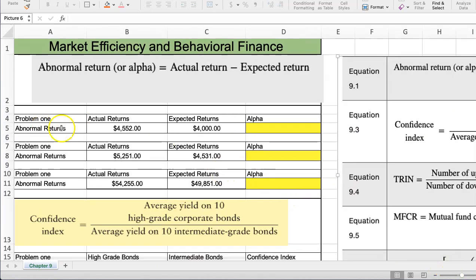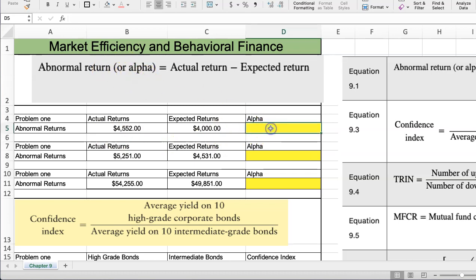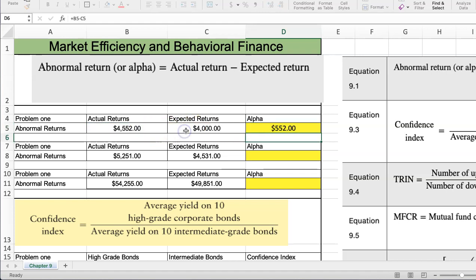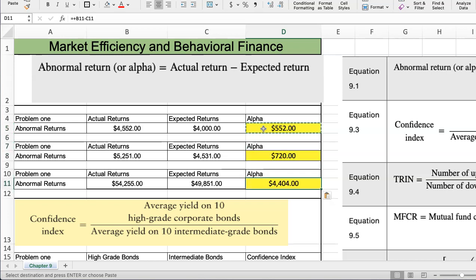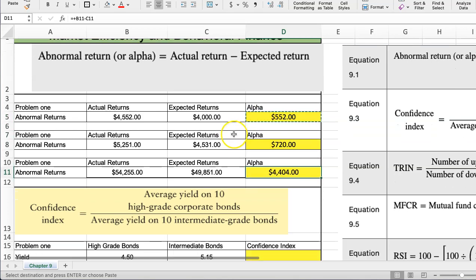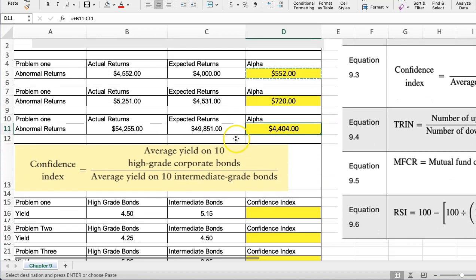The first one is abnormal returns, and it's a very simple formula. I have the formula up here. We're just taking the actual returns and minus the expected returns, and we get the alpha, or what is also known as the abnormal returns. Very simple calculation.